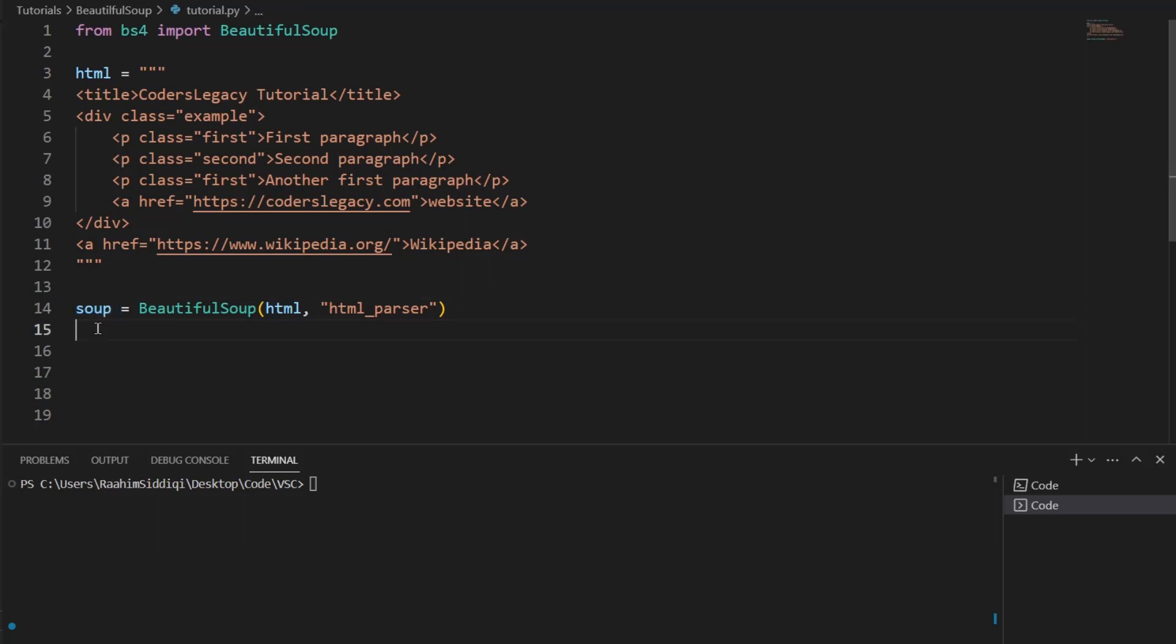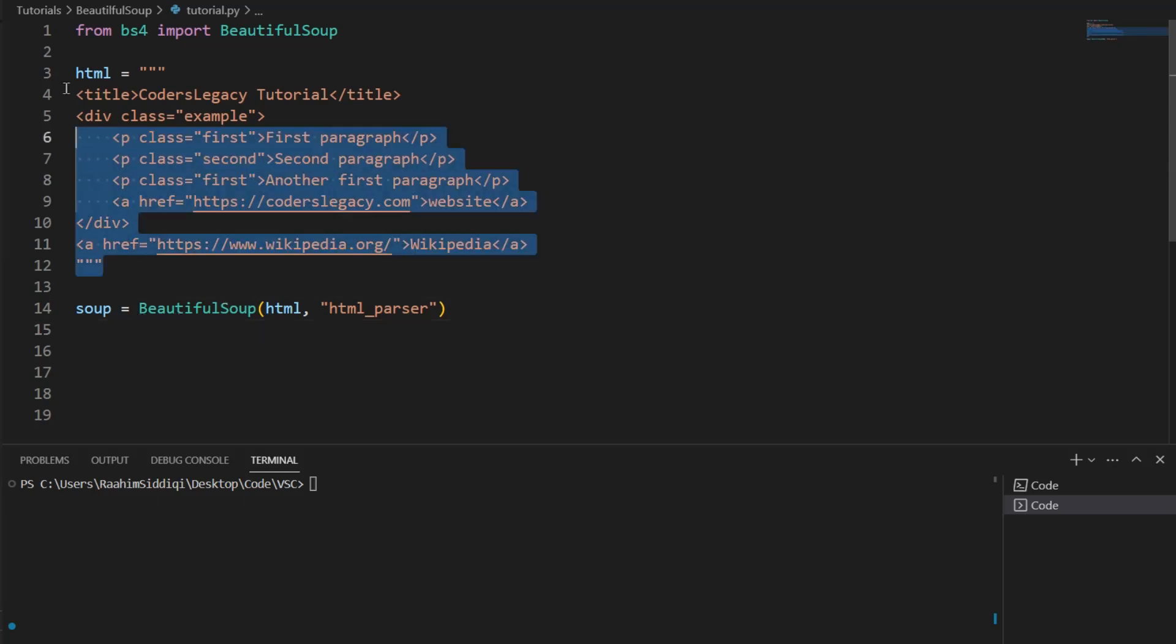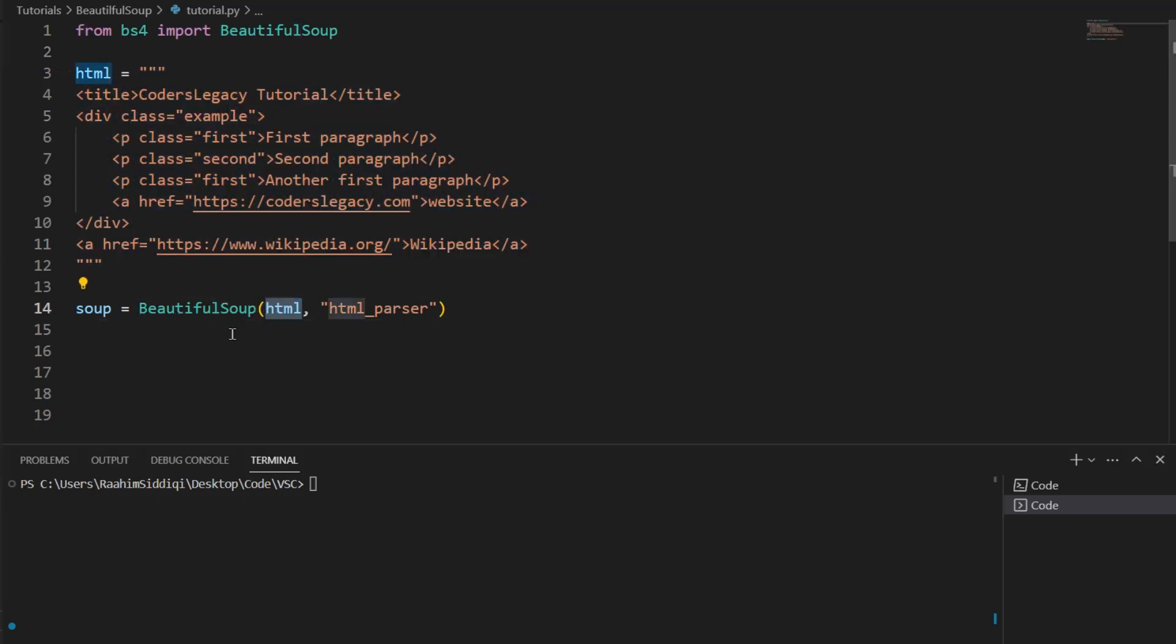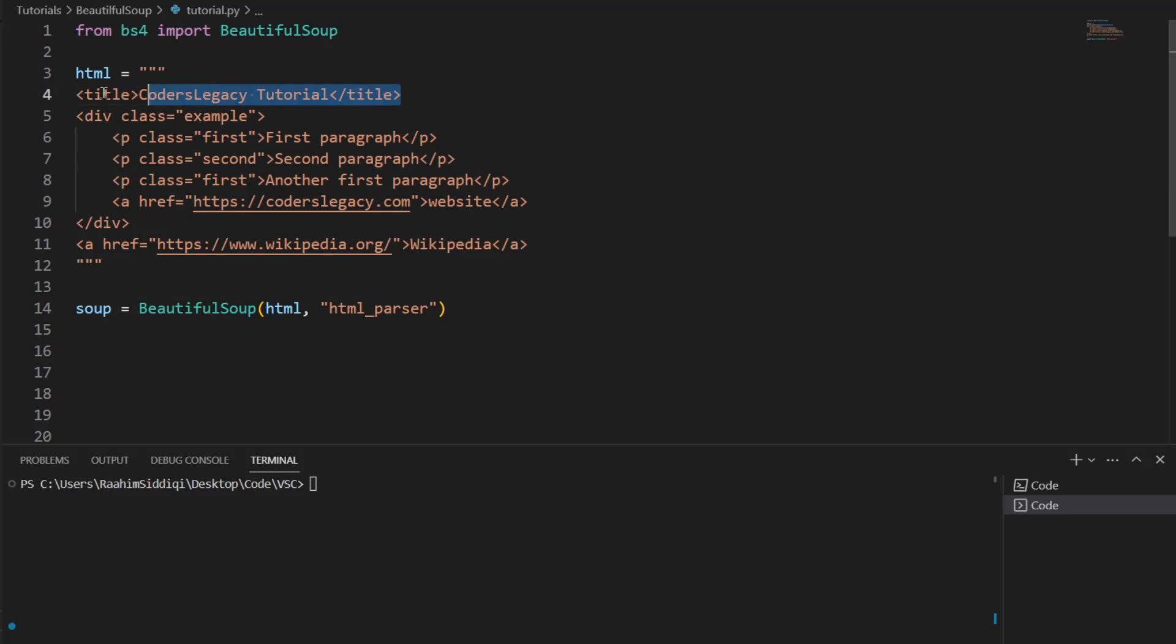Then is the parser type that you want to use. BeautifulSoup comes with a few different parsers, but the one that's used most commonly, and in the vast majority of cases, is HTML parser. So just use this one.